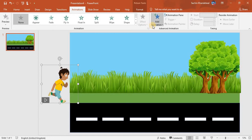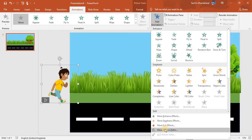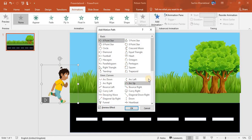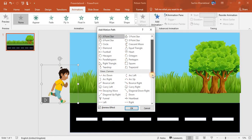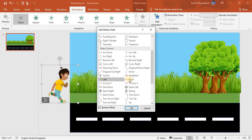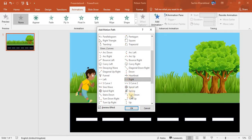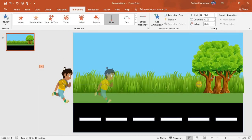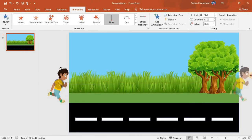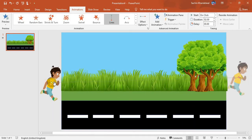Now we have to animate this character, so go to Animations, then Add Animation, and then 'More Motion Paths'. I'm going to click on that and take the 'Right' motion path. We need to make it go all the way across, so I'll bring the endpoint there.